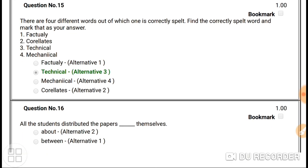Question number fifteen: find the correctly spelled word out of four. 'Factuly' is wrong — it should be F-A-C-T-U-L-Y. 'Correlates' is wrong — it should be C-O-R-E-L-A-T-E-S. 'Mechanical' is wrong — it should be M-E-C-H-A-N-I-C-A-L. 'Technical' is right. So our right answer is 'technical'.